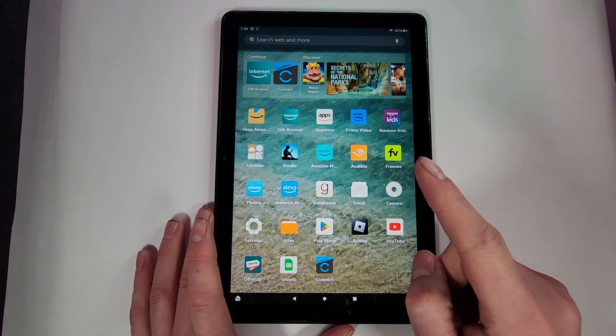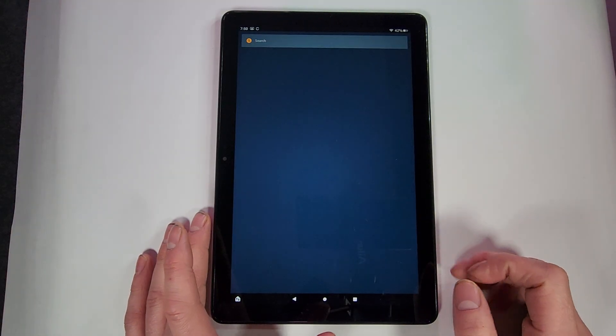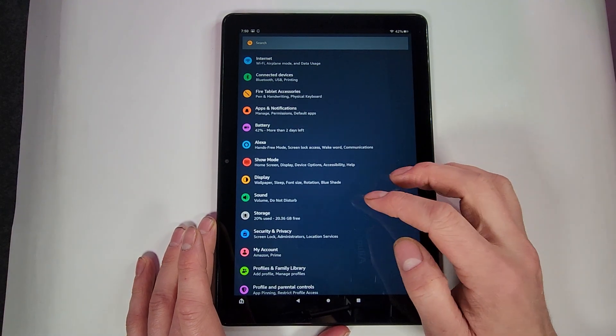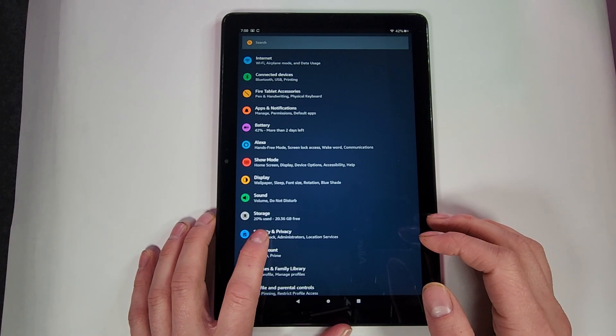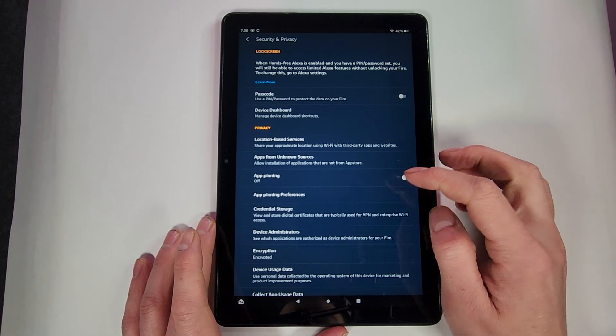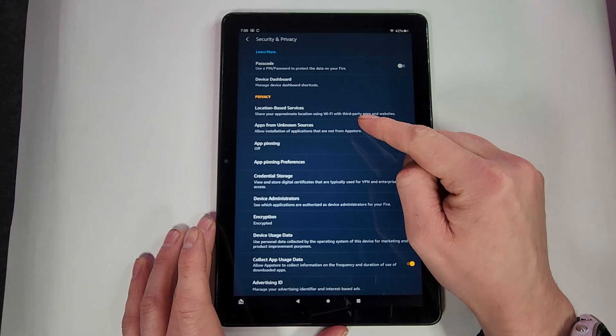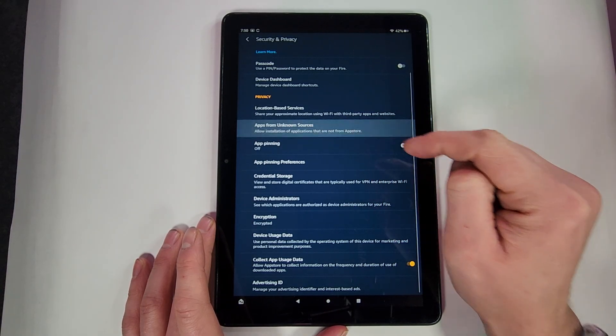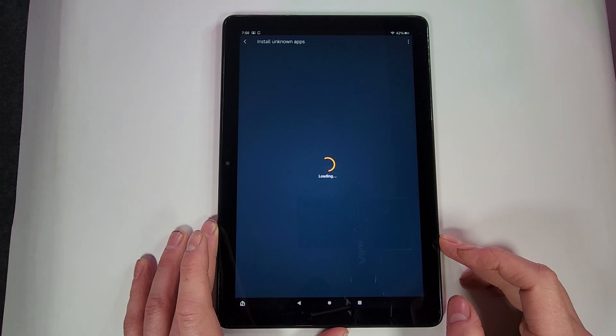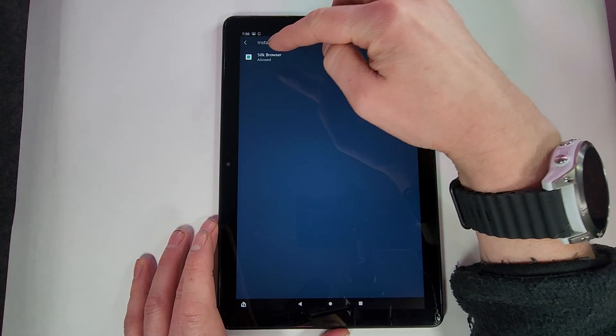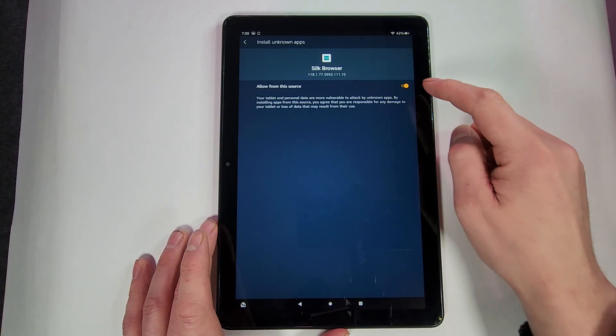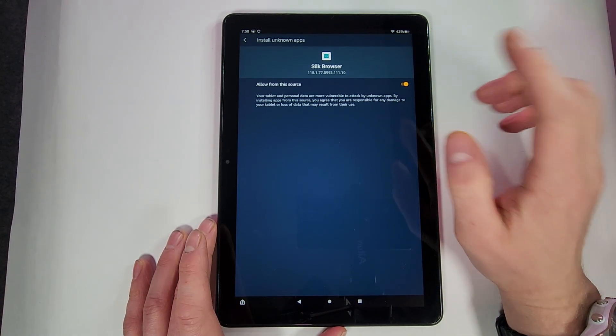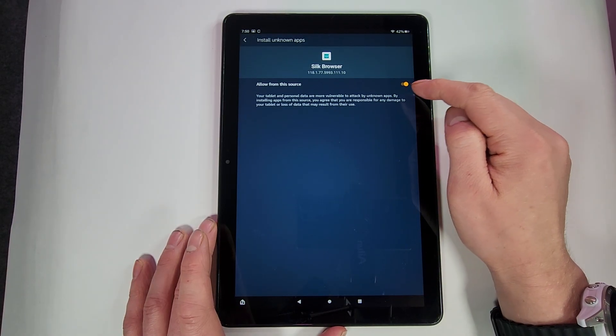First thing you gotta do, go into your settings. Then from your settings find Security and Privacy. From there we need to go to this Apps from Unknown Sources button. Go into that, let it load in here. Then you'll see Silk Browser up top here. You have to click on it and then make sure you allow it from this source, otherwise the rest of this will not work. So make sure that is highlighted that nice goldish color.